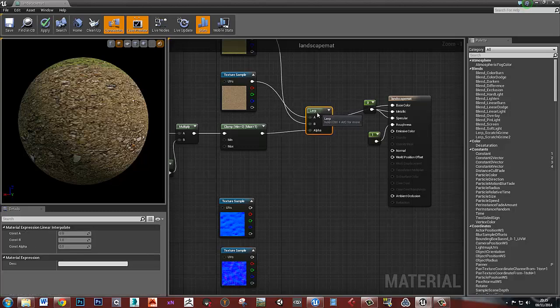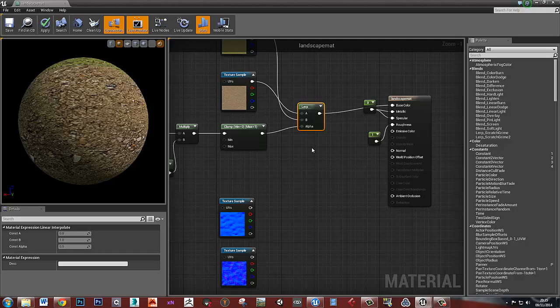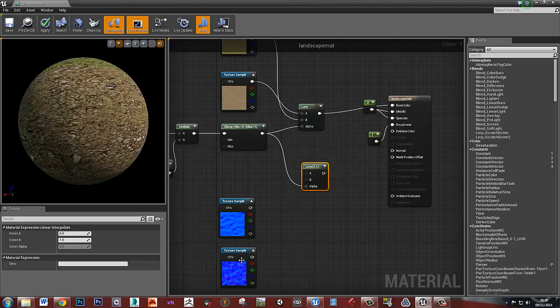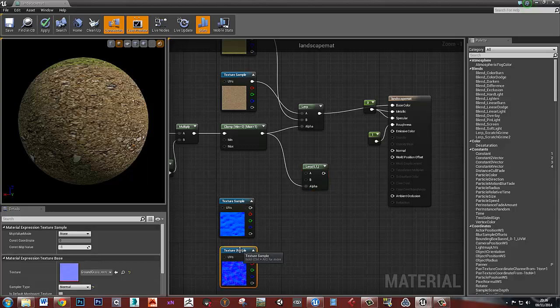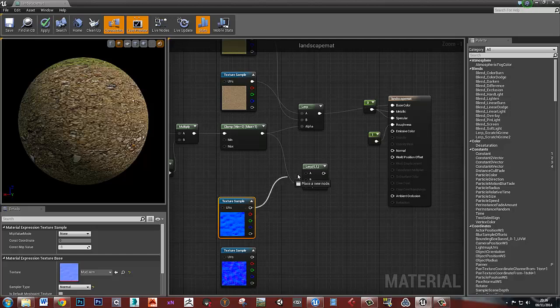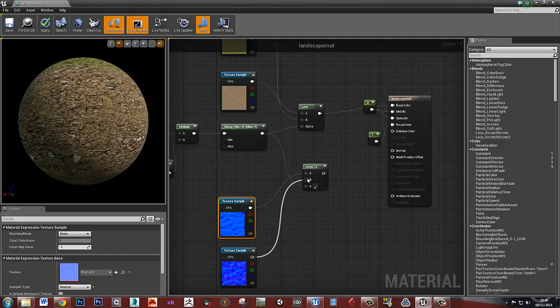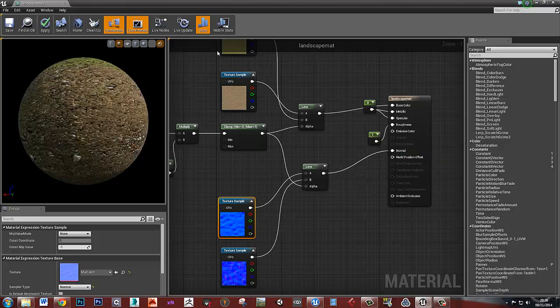And I can basically use this same linear interpolate. So let's just copy that. Plug the same thing into the alpha. And this time I think this is the grass there. So the mud wants to go into that one and the grass wants to go into that one. And then we can plug that into our normal map as well.